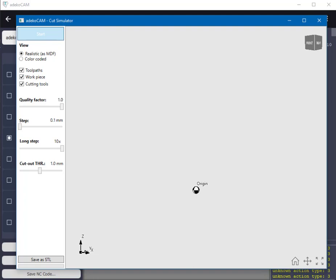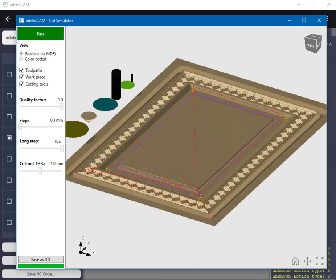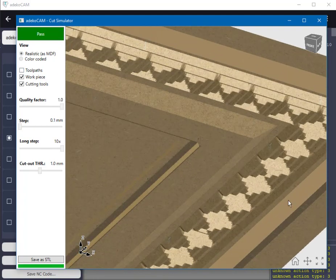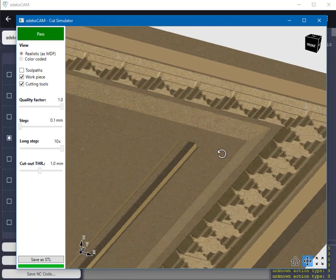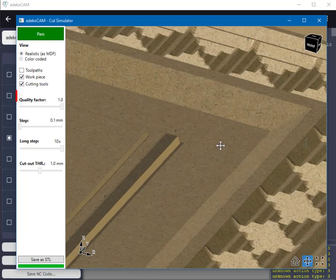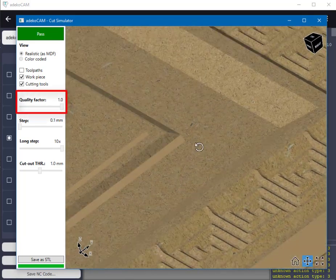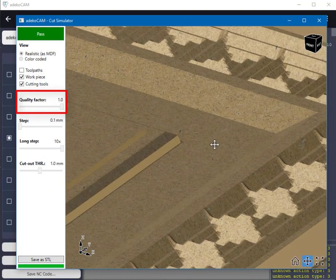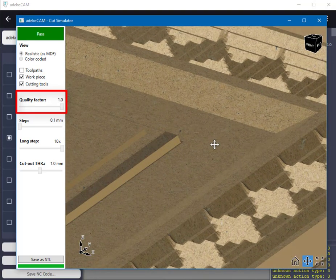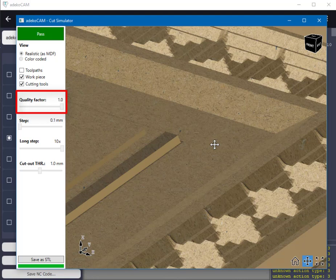An AdecoCam simulation needs only four parameters to run: Quality factor, step, long step, and cutout threshold. Quality factor has the inverse unit of resolution, or in other words it defines how fine the result would look. It can be as high as possible for a small workpiece like this door model, but it has to get smaller for large areas like tool plates, as this parameter also defines how much physical computer memory to ask for the calculation.